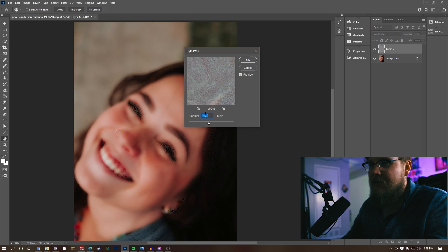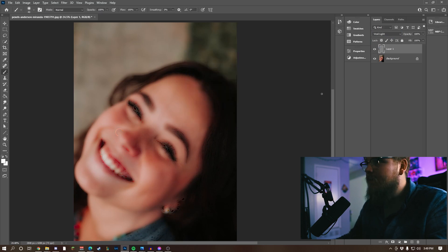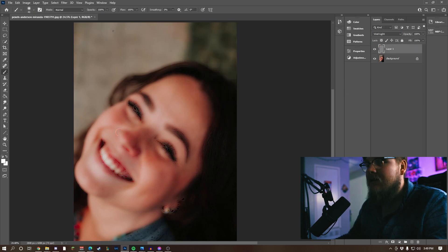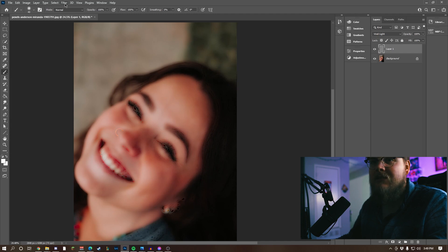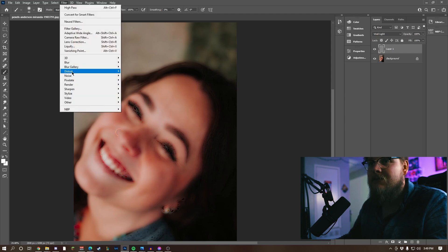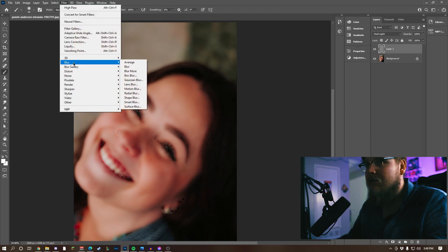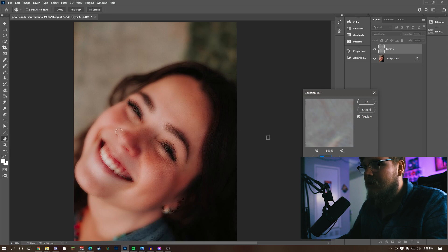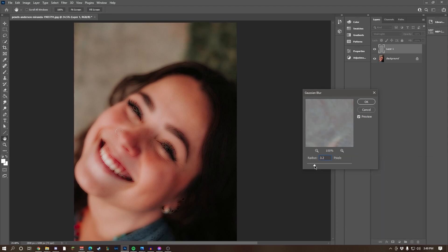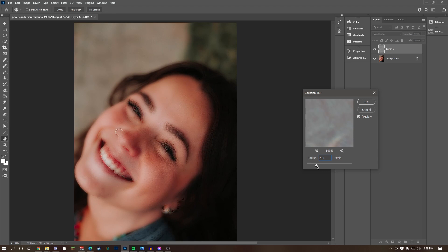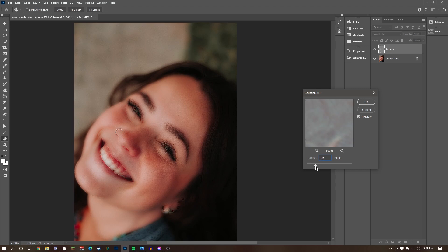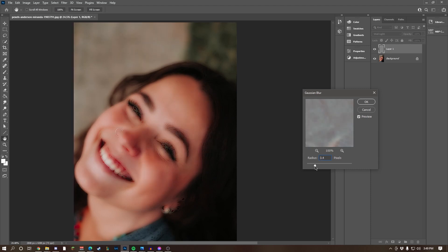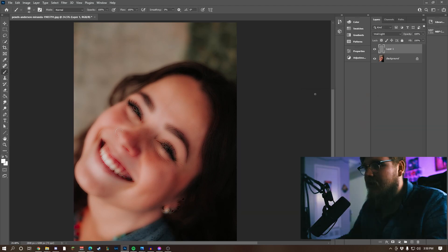For this, I generally like keeping it around 24 pixels. Then after that, make sure your layer is still selected. Filter, Blur, Gaussian Blur. Generally around 3 to 4 pixels is best. The higher the pixel, the softer it is. Let's try like 3.5. Go ahead and press OK.